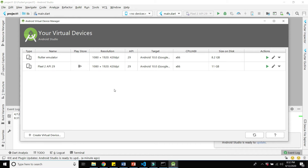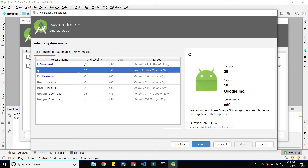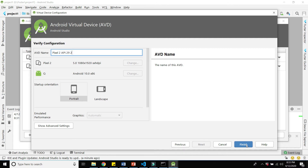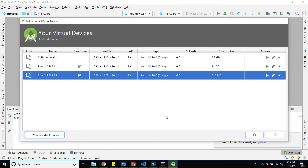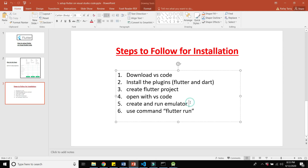Once the AVD Manager is open, create a virtual device. Select the phone you want — I will select Pixel 2 and click Next. Then select the API level; I will select the latest, Q (API 29), and click Next. Enter a name or leave it as default, then click Finish. It will take some time depending on your internet connection speed.